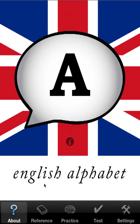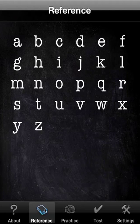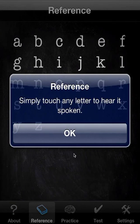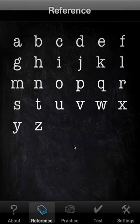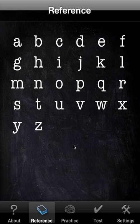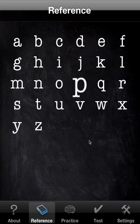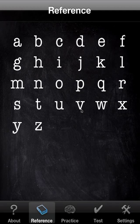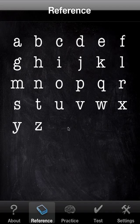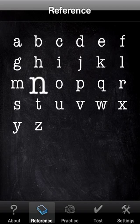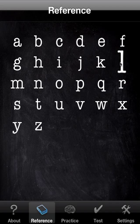So we'll start with reference. It's very simple. It's just a matter of touching any of the letters and hearing the corresponding sound. That's all it is.